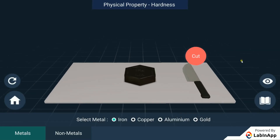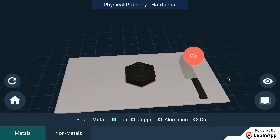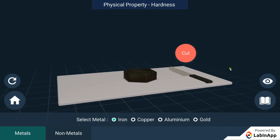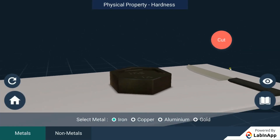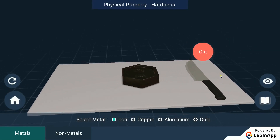Let's try to group the substances by comparing their physical properties. Let's do it using the hardness.